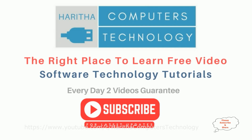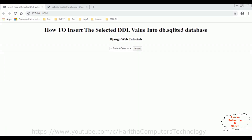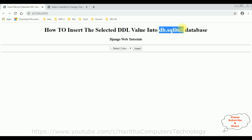If you are a first-time visitor to my channel, please subscribe to get the latest updates. Before continuing this tutorial, I strongly recommend watching my previous video, where I showed how to insert the selected dropdown value into the db.sqlite3 database.